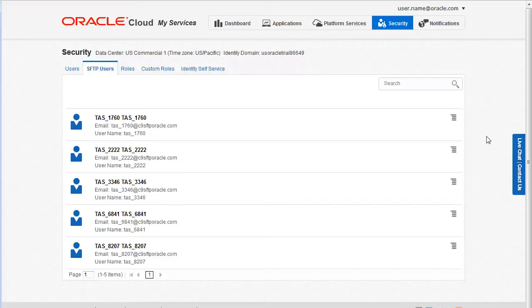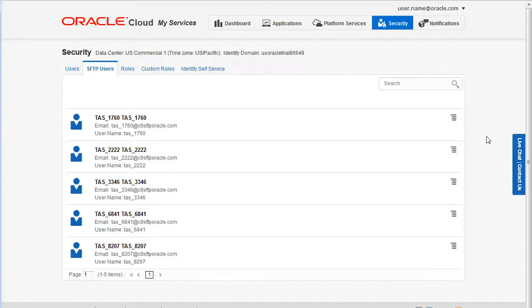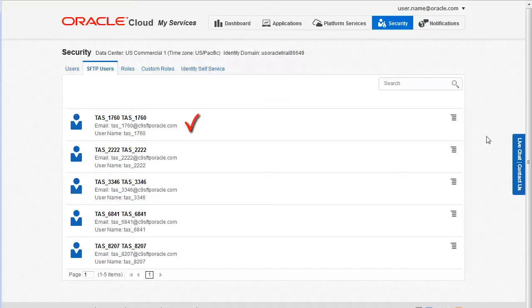When Oracle cloud creates the SFTP accounts, it automatically assigns a first name, last name, email, and username. You cannot change these values.